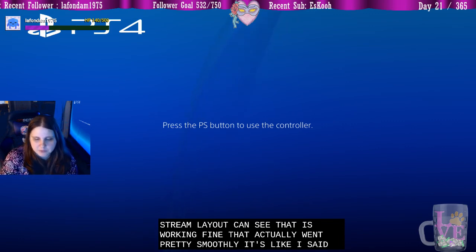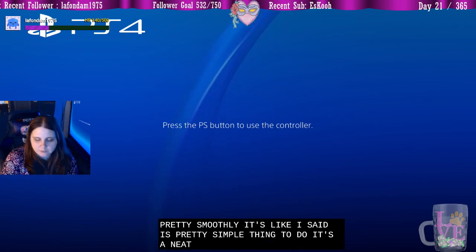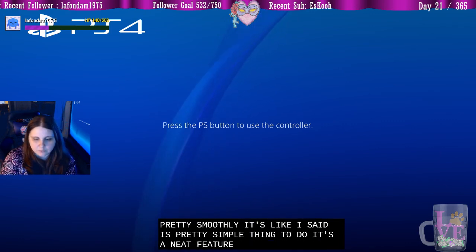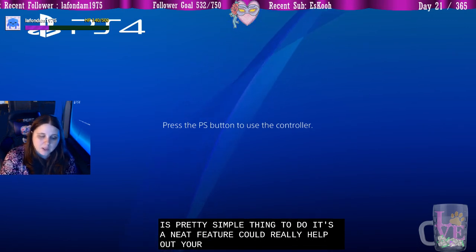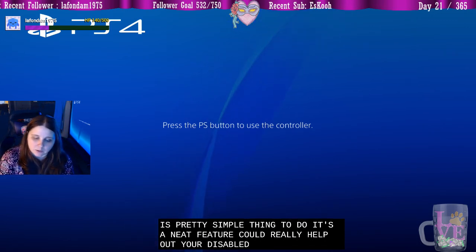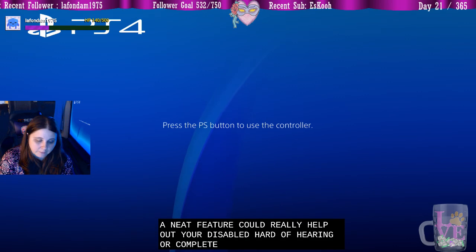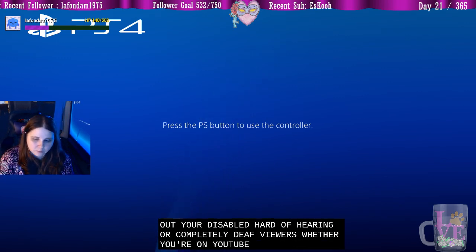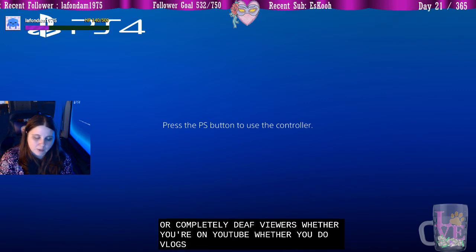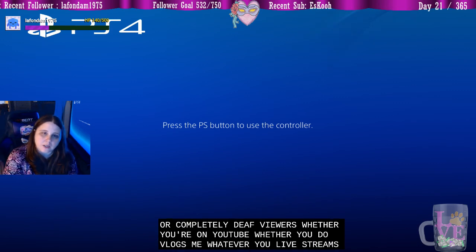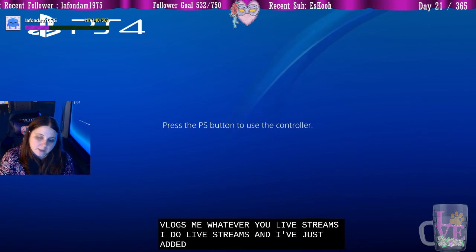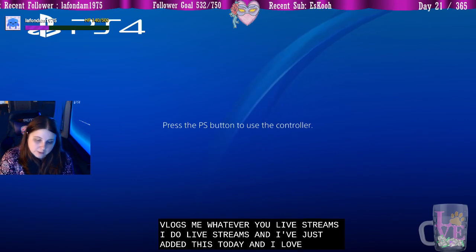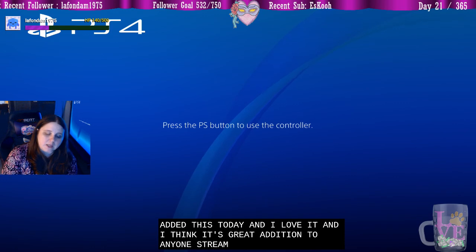It's like I said, it's a pretty simple thing to do. It's a neat feature. It could really help out your disabled or hard of hearing or completely deaf viewers, whether you're on YouTube, whether you do vlogs, whatever, live streams. I do live streams and I've just added this today and I love it. And I think it's a great addition to anyone's streams.